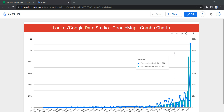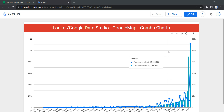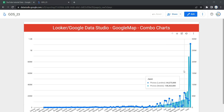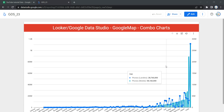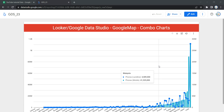Hey everyone, welcome to Data Millenials. I am Attal and in this video we are going to discuss about the combo chart in Looker Studio. We are going to create this beautiful combo chart from scratch. So the first thing you should ask is: what exactly is a combo chart and when do we use this combo chart in our dashboard? Stay tuned in this video and we'll talk about all the ifs and buts related to this combo chart.